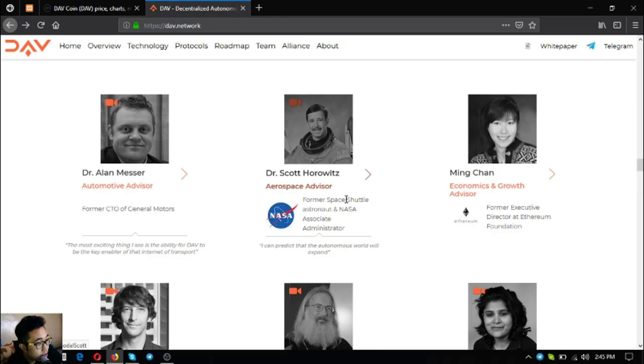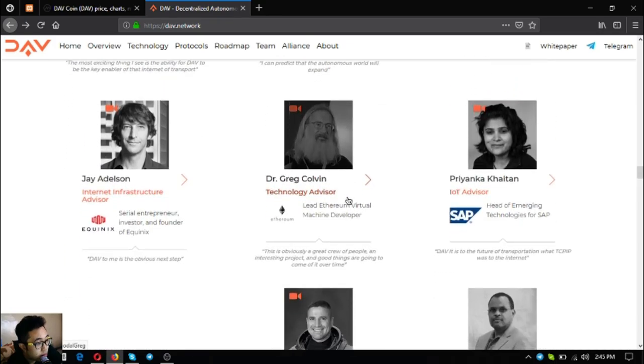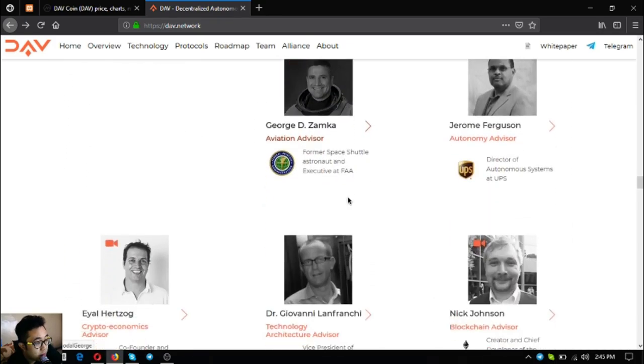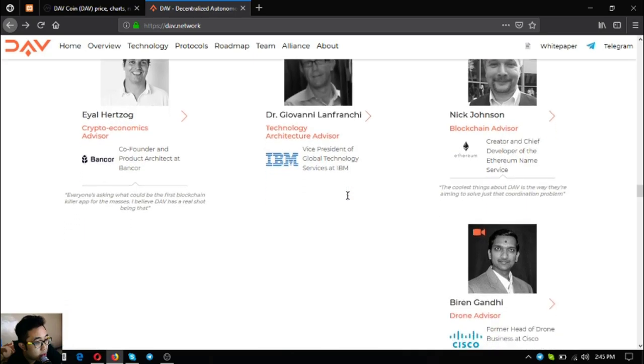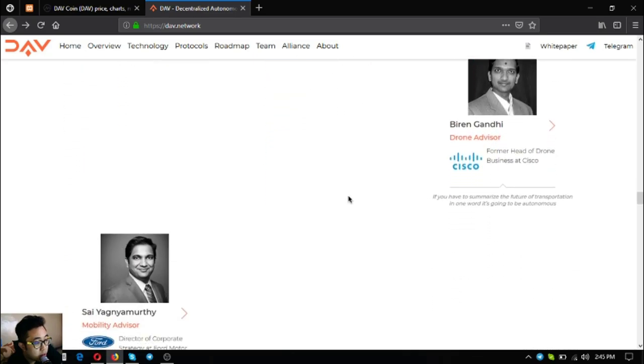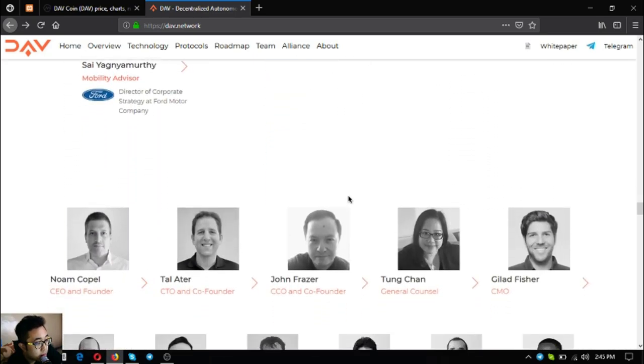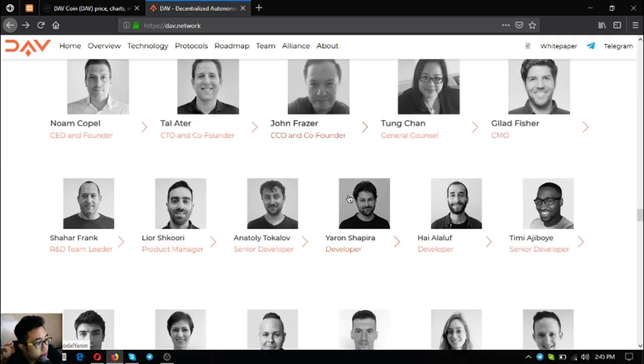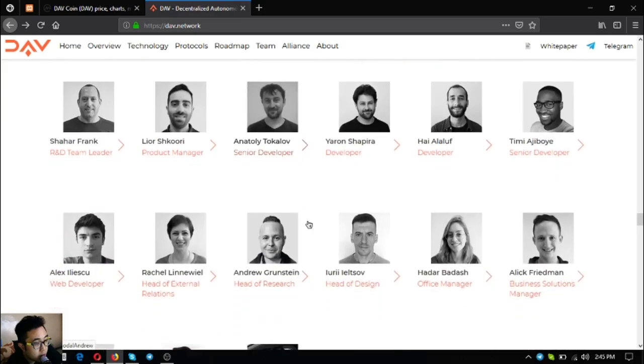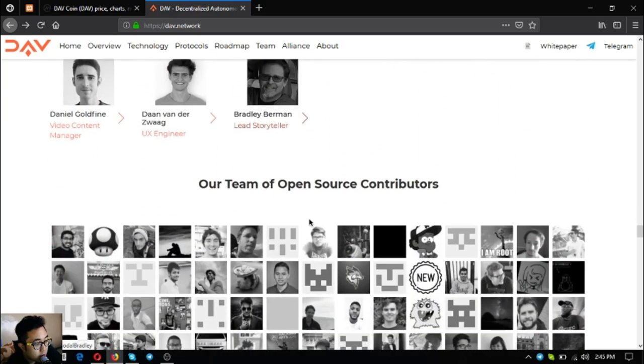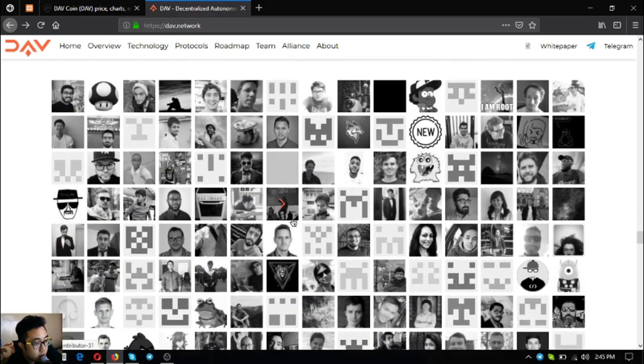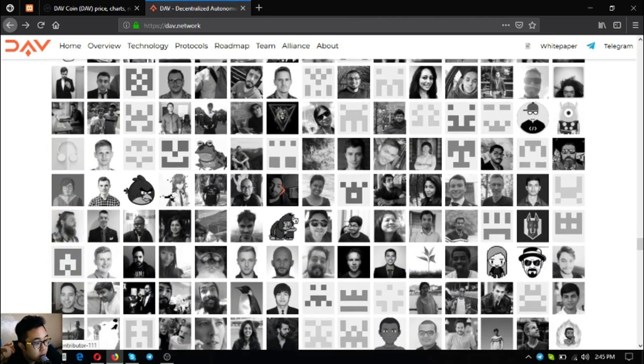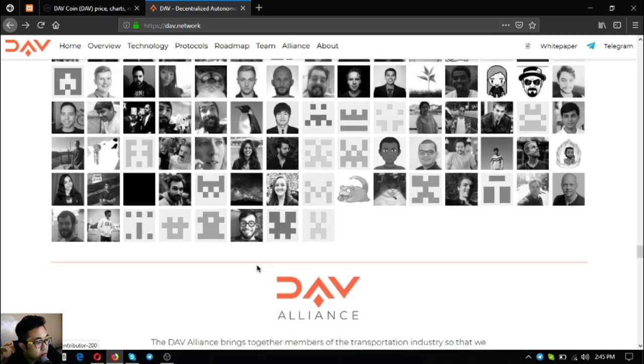This is the roadmap. Their white paper is also downloadable here at their website. Their team of advisors - as you can see they're from renowned companies like General Motors, NASA, Ethereum, Econix, SAP, FAA, UPS, Bancor, IBM, Cisco and Ford. And these are their main team that consists of their founder and the rest of their staff.